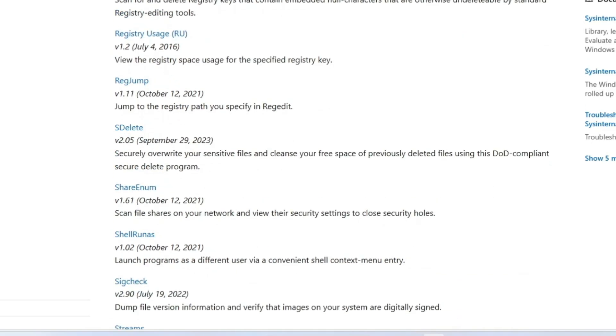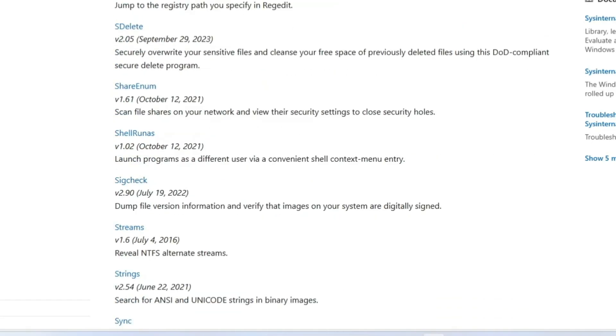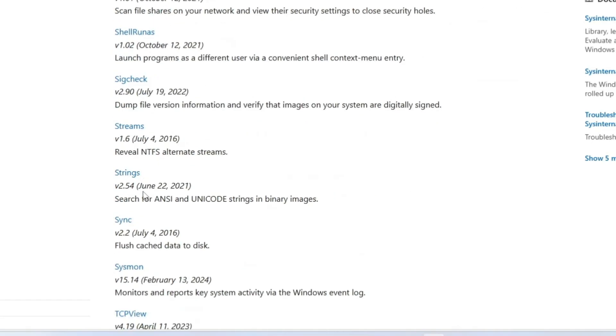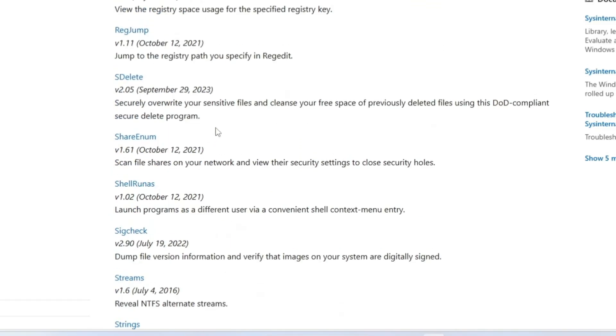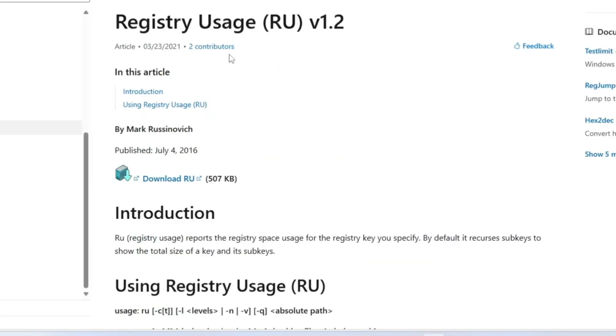Similarly, you can check out the registry usage tools. Now if you want to download any particular tool, you can simply click on it and download it from here.